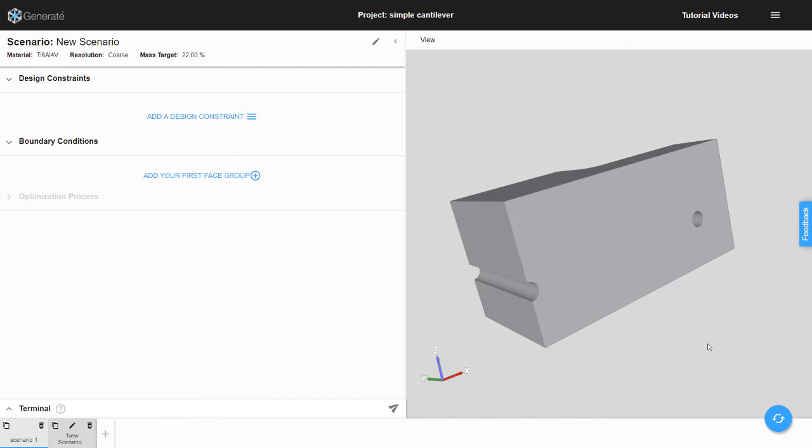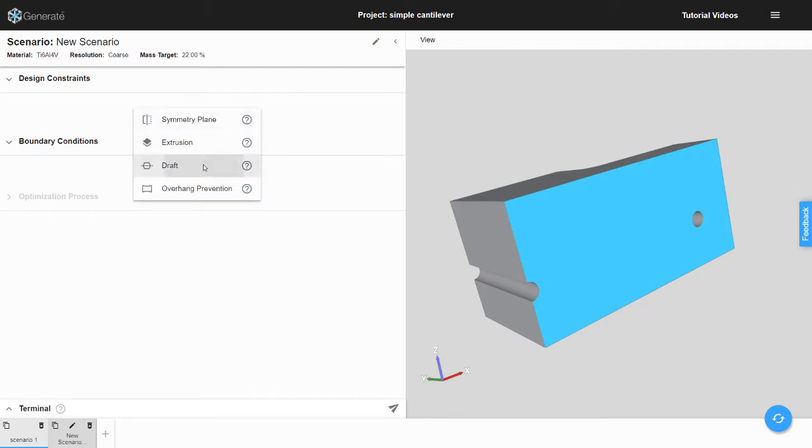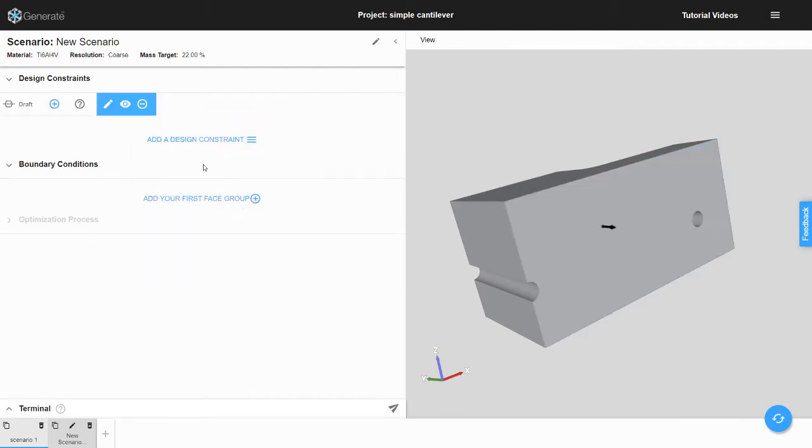Like other design constraints in Generate, we need to select a face of the design space that is normal or perpendicular to the direction we want to apply our desired design constraint. In this optimization, we want to apply the draft constraint in the direction of the y-axis. Therefore, we should select a face of the design space that is perpendicular to the y-axis.